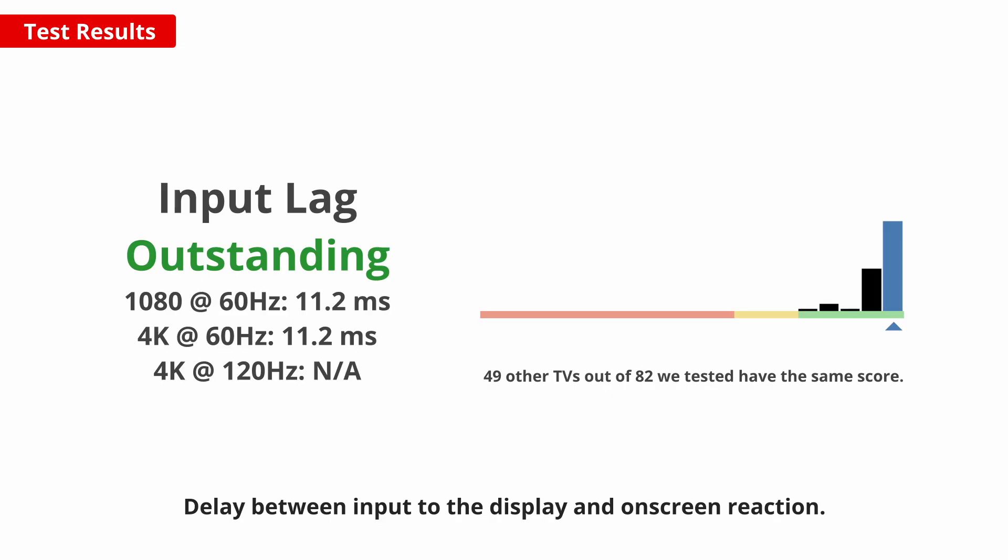A low input lag is also important for a responsive feel when playing video games and thankfully this TV is great in that regard. It only has a 60Hz panel though, so for extremely smooth and responsive higher refresh rate gaming, it isn't a good choice.